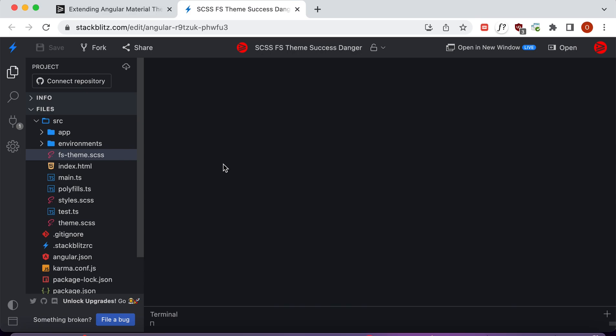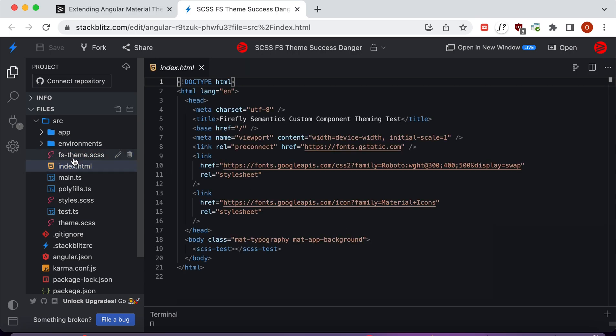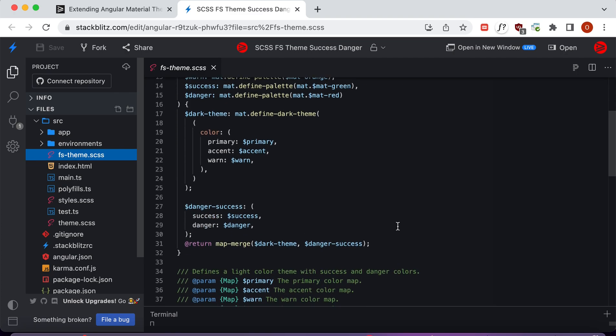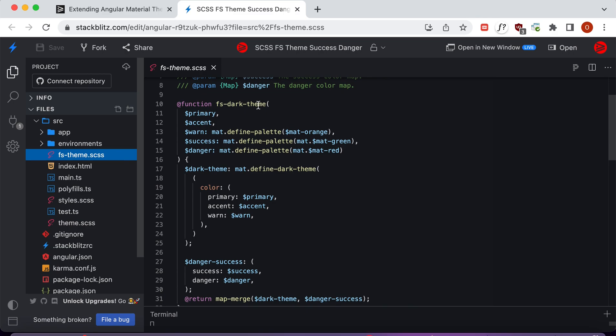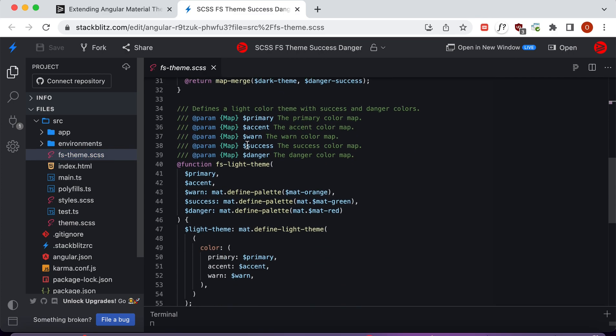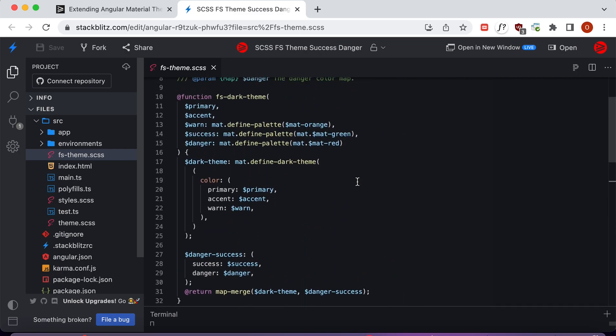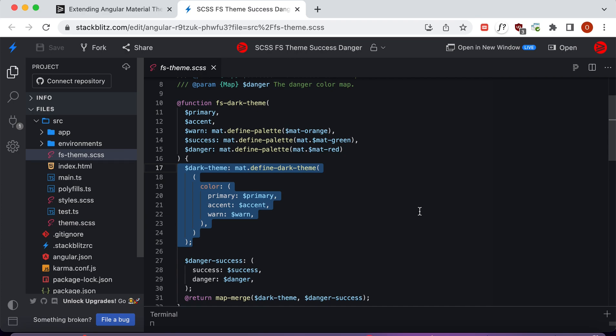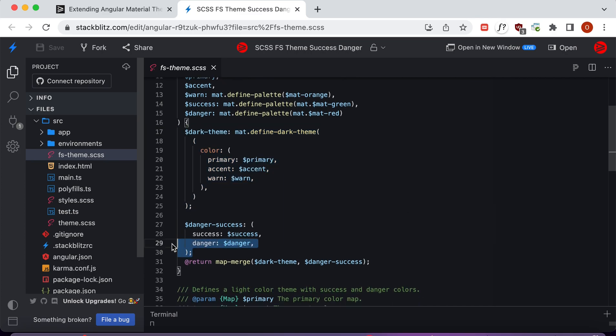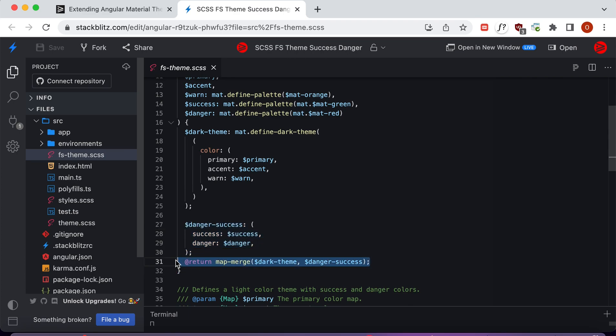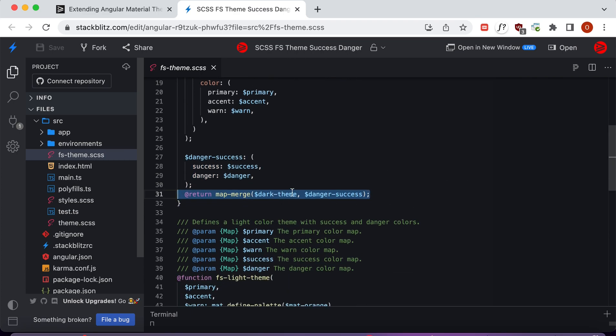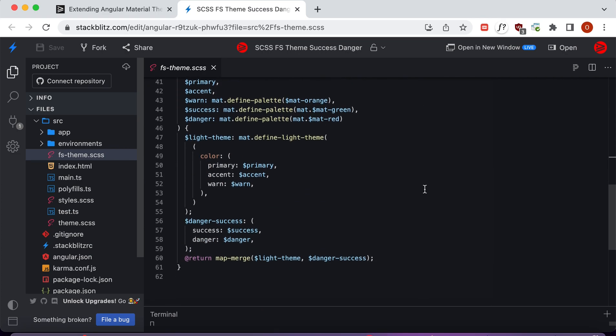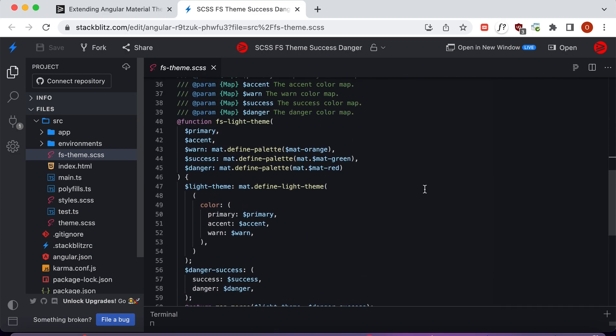In order to create the merged colors, we have created this SCSS utility set of functions here. We have an fs-dark-theme function and also an fs-light-theme function. The dark theme function first creates the Angular theme that Angular would normally take when it creates a theme. We've created another Sass map with the success and danger color palettes in it, and then down at the bottom here we go ahead and use map-merge to merge both of these together. We're also doing the same thing for the light theme down here.